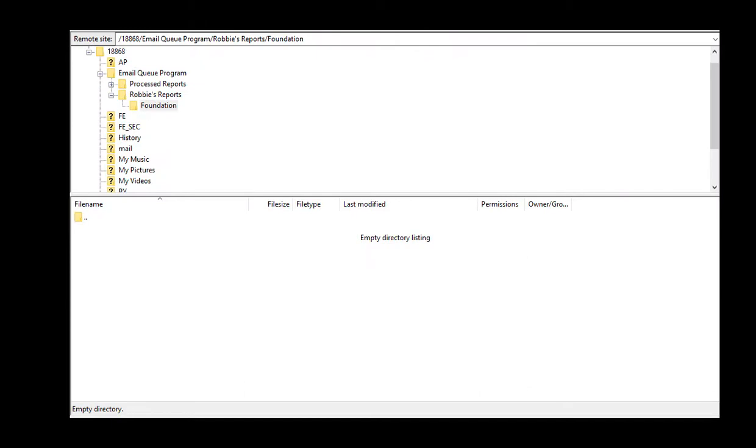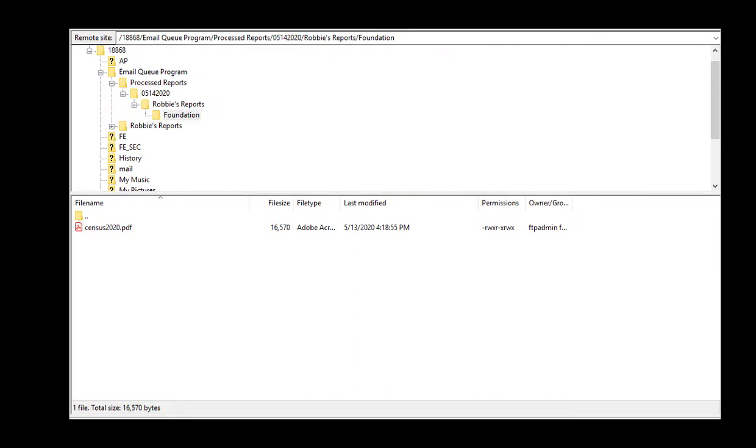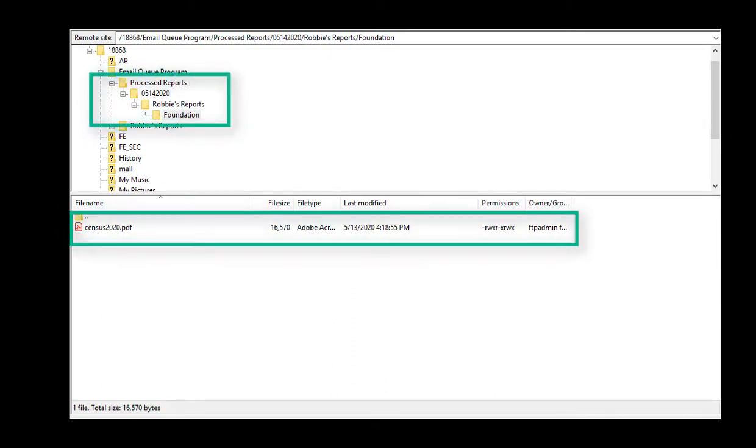Let's switch back over to our Blackbaud NXT FTP environment to confirm that the report file no longer can be found in the FTP folder. As we can see, the file is no longer there, which indicates a successful delivery of the report file. Skyway Q actually moves the report file to a processed folder in case you need to retrieve it later.